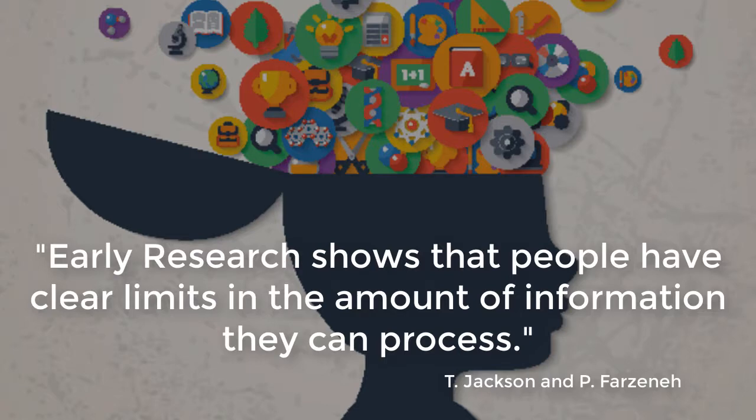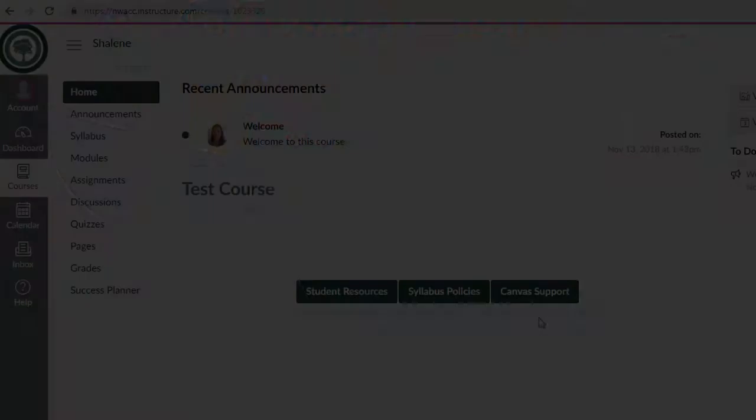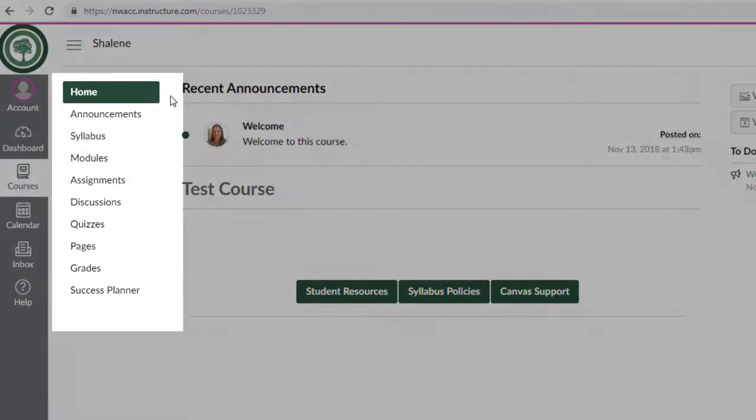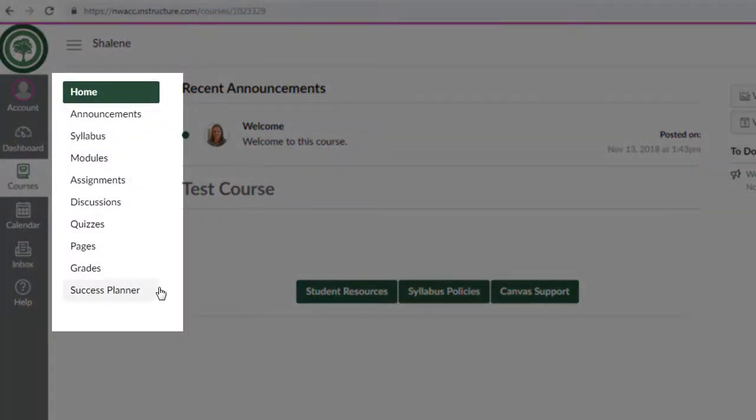Early research shows that people have clear limits in the amount of information they can process, so having a concise menu will help in lowering the amount of information overload.